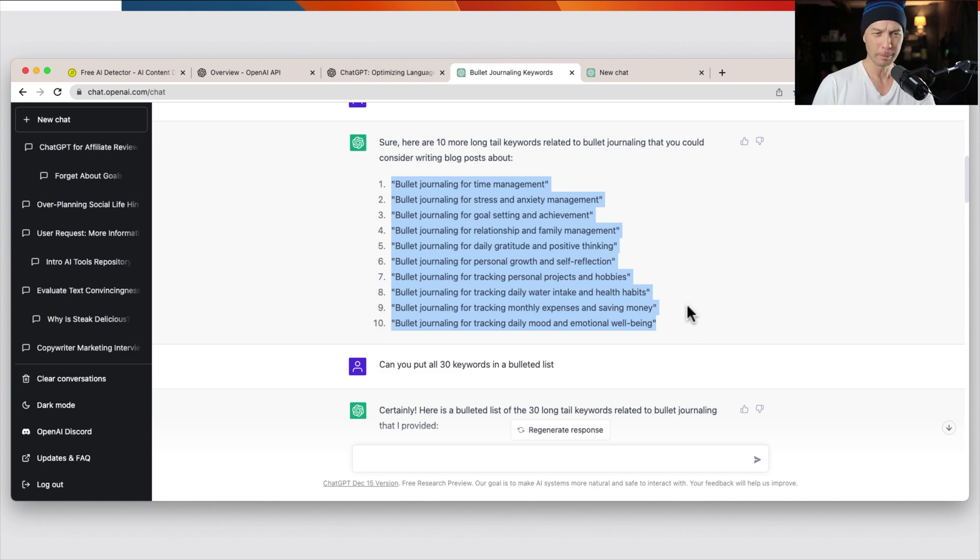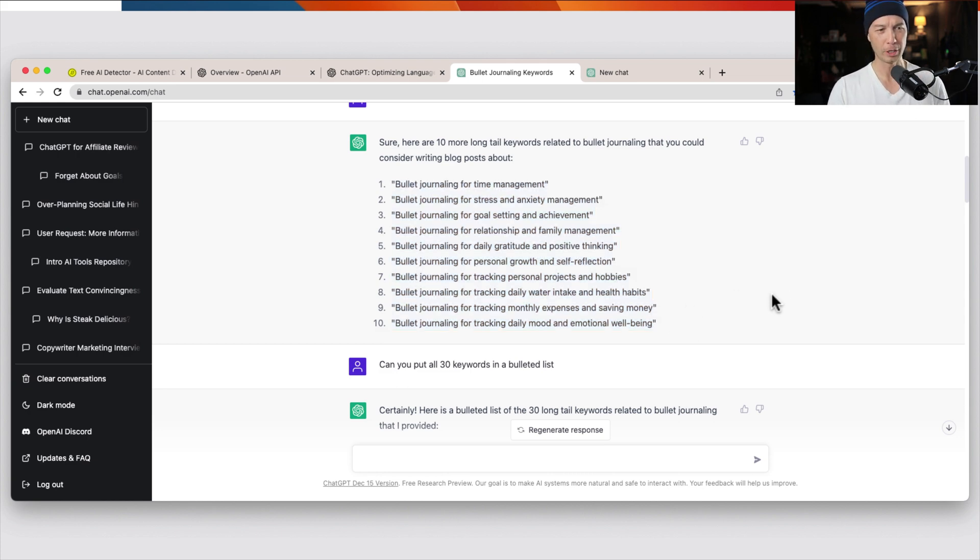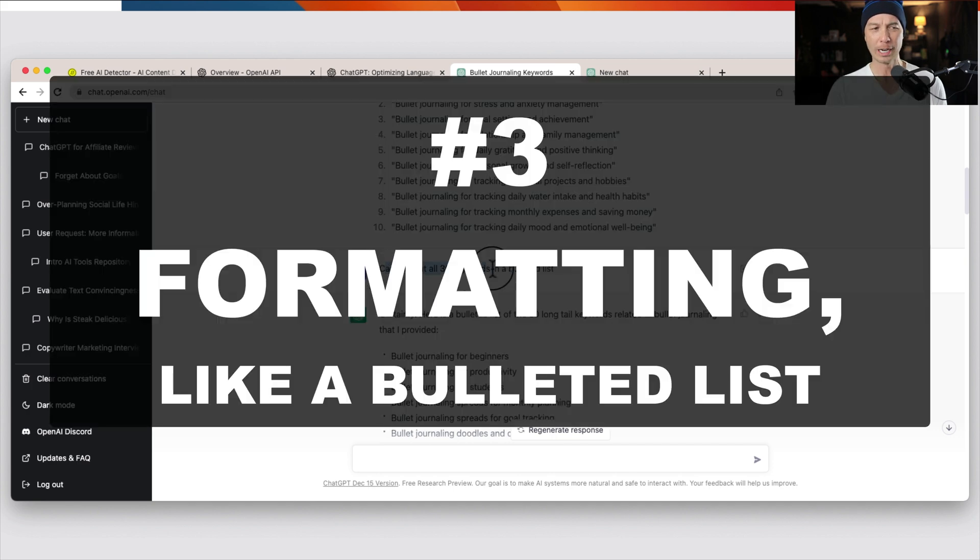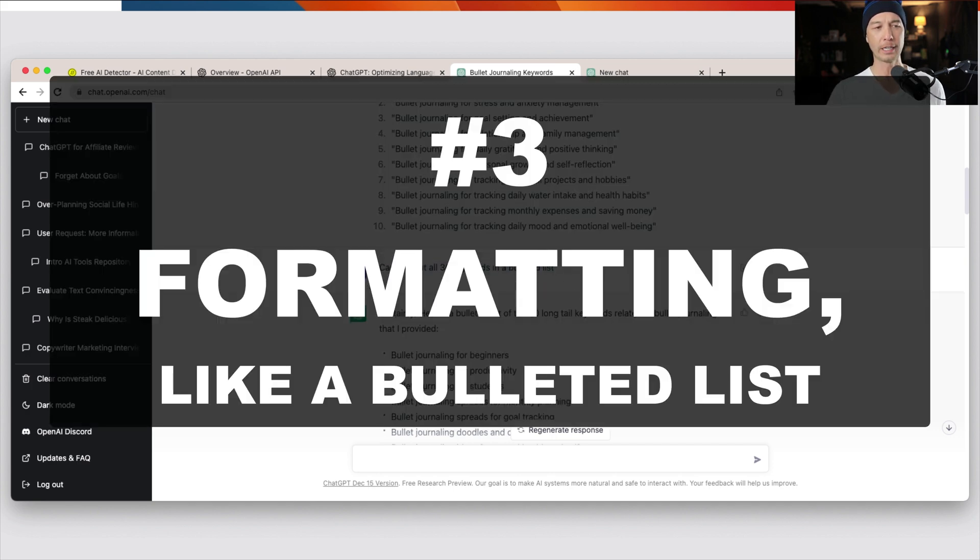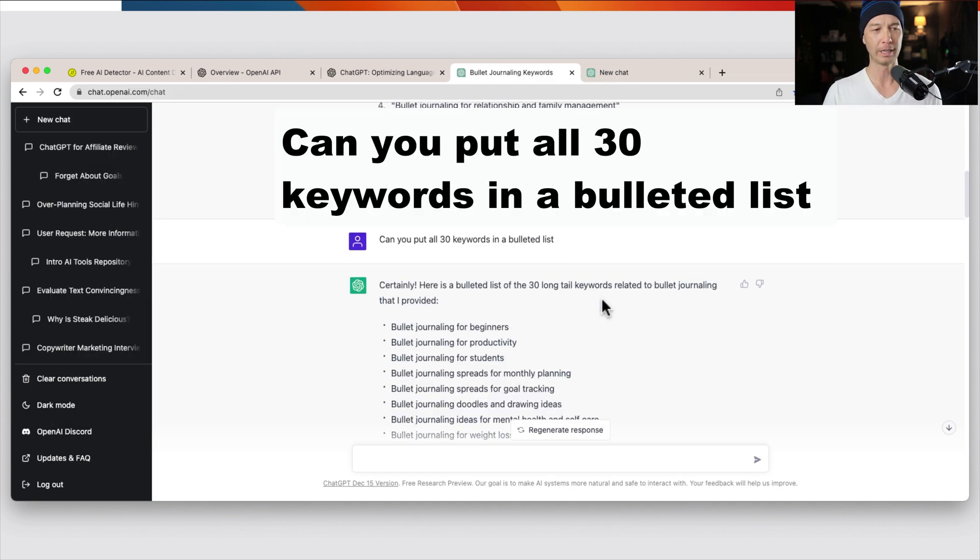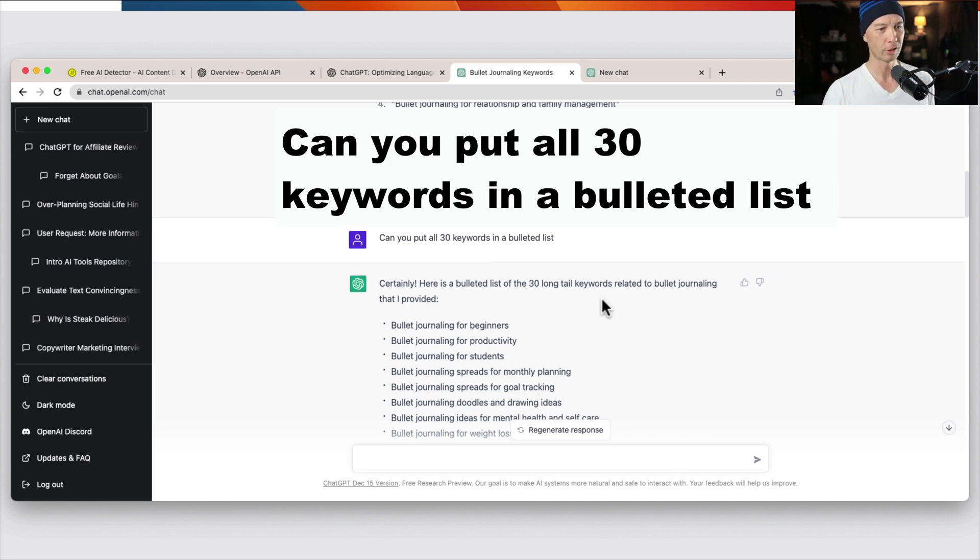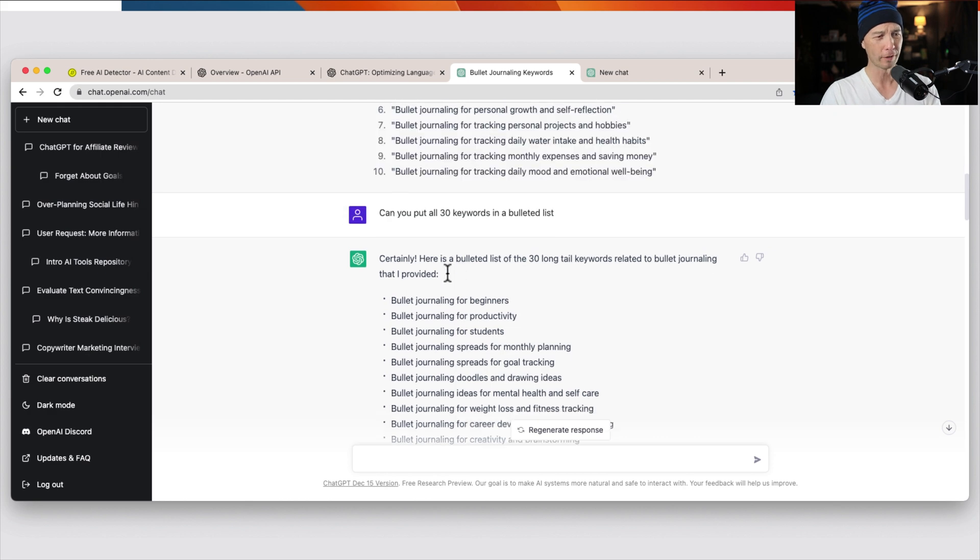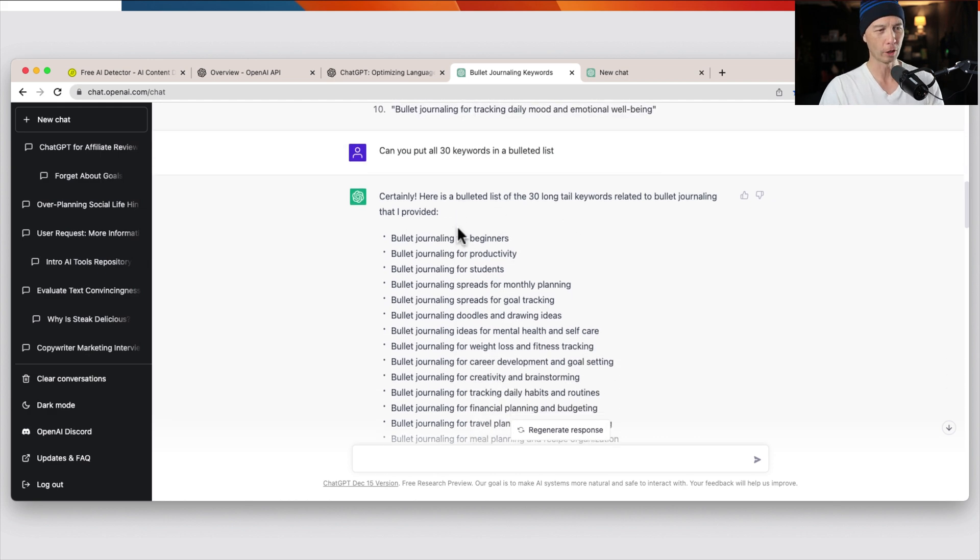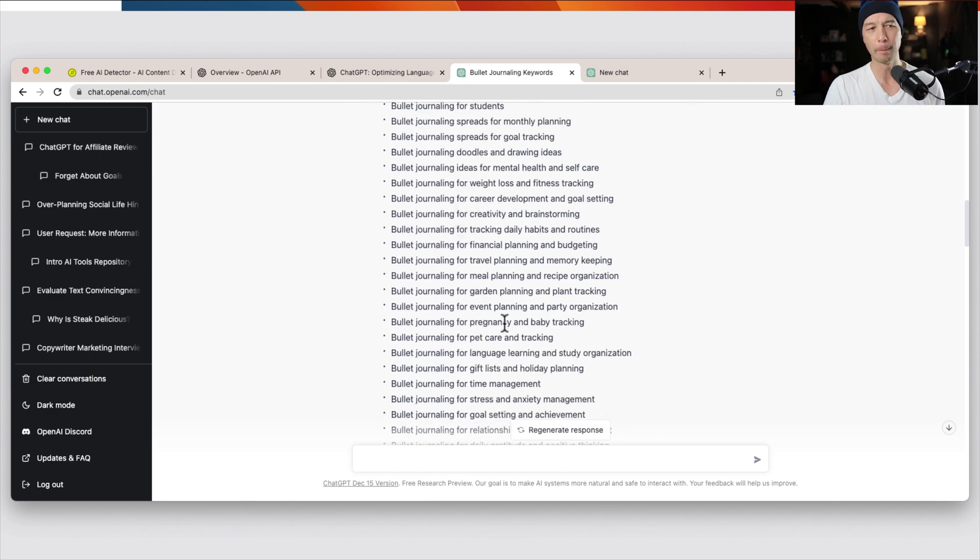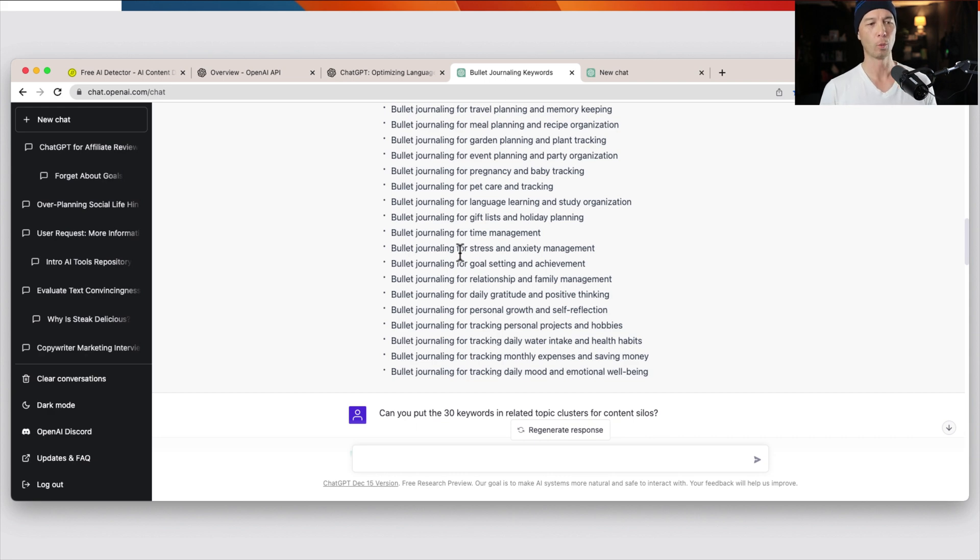And a little subtopic here. So this one counts too, but you could also ask for formatting. So I said, hey, ChatGPT, can you put all 30 keywords in a bulleted list so ChatGPT can remember what you've used in the previous chat? So here's all of the 30 long tail keywords, and I just put it in a bulleted list, but you could say, hey, put it in a numbered list or whatever.